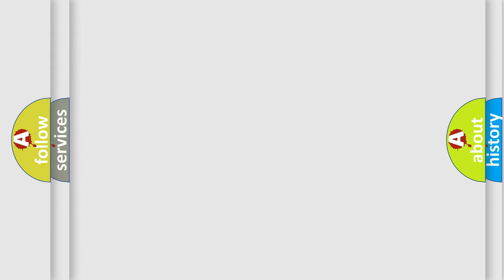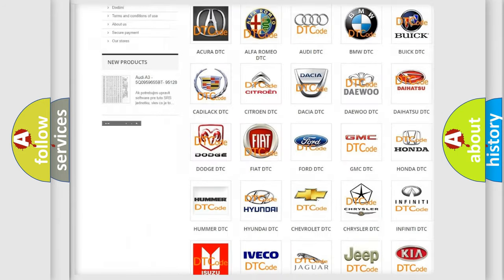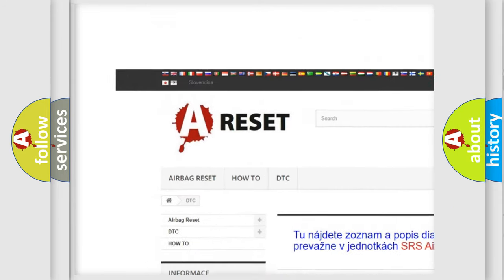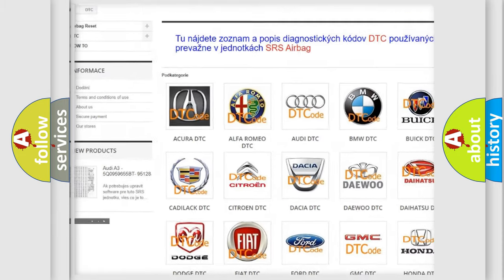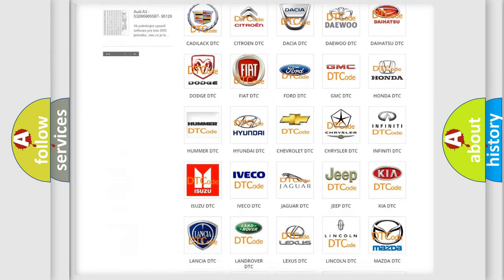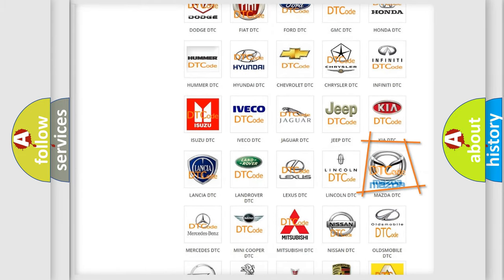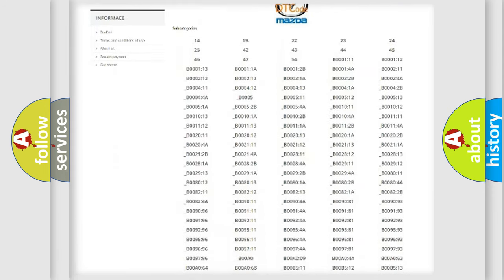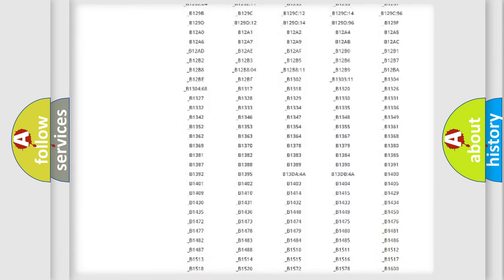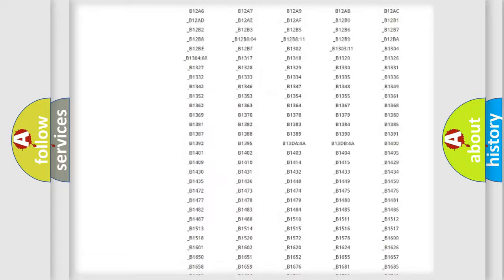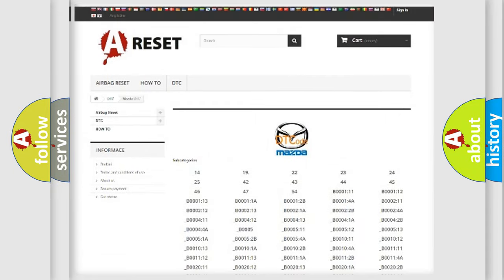Our website airbagreset.sk produces useful videos for you. You do not have to go through the OBD2 protocol anymore to know how to troubleshoot any car breakdown. You will find all the diagnostic codes that can be diagnosed in Mazda vehicles.